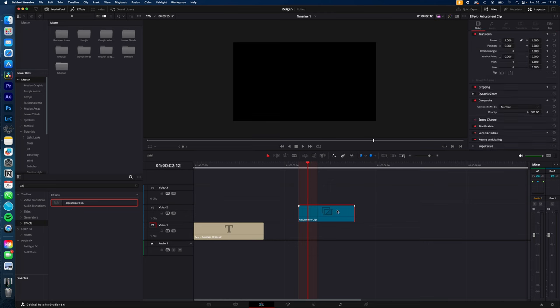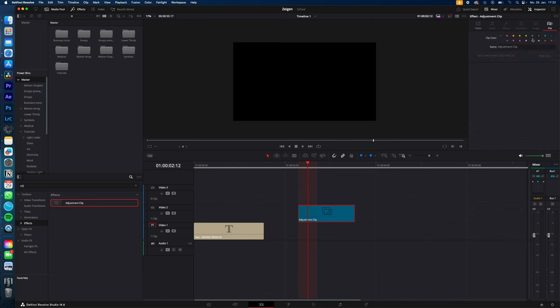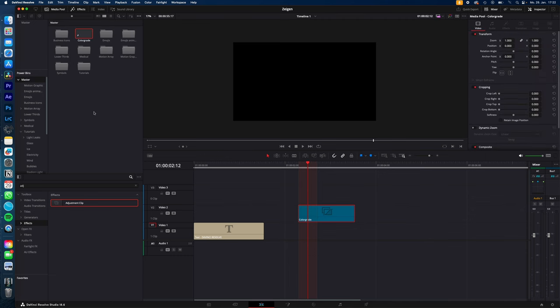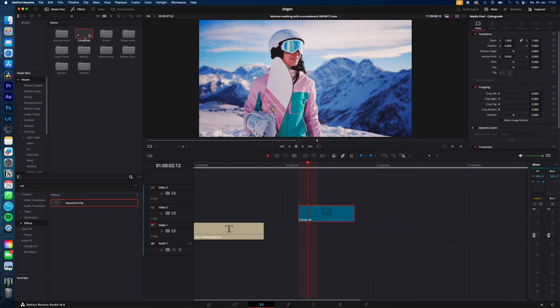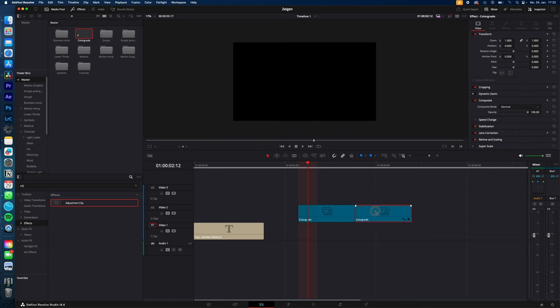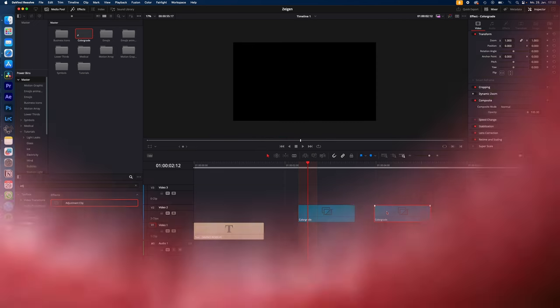Just select your title or adjustment clip. Go to file. Give it a name and then drag and drop it into your power bin. And now you have access to this adjustment clip in all of your other projects.